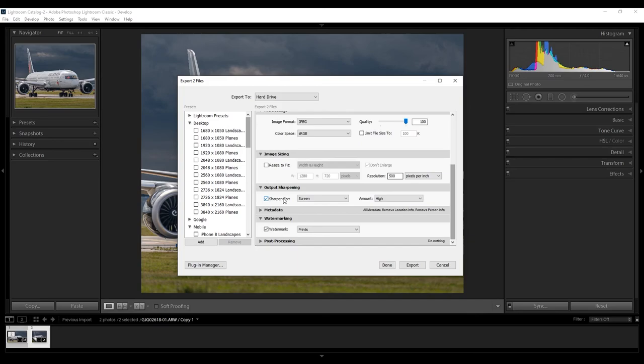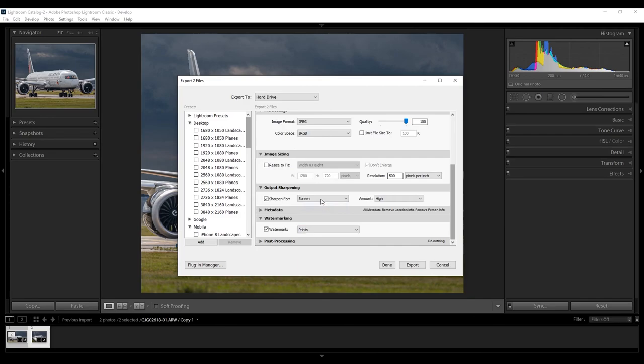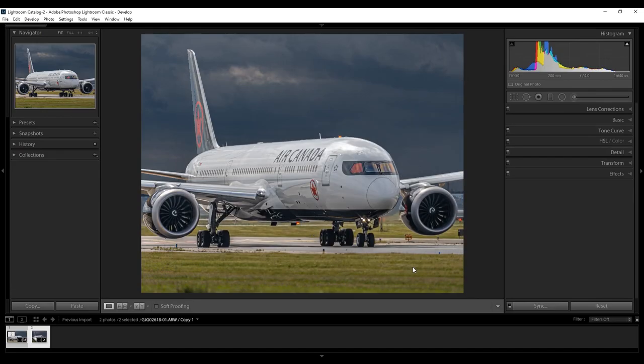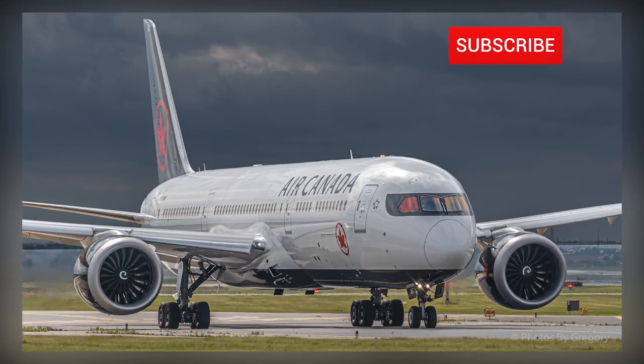Make sure you sharpen for screen at high resolution. Unless you're going to print it, then you're going to select what type of paper you're going to print it on. But, we're using this for screen. So, I'm going to set screen, and high. Make sure you have, if you have a watermark, enable your watermark, and simply press Export. There we go.